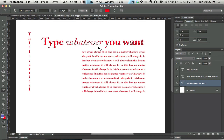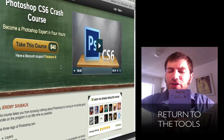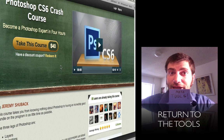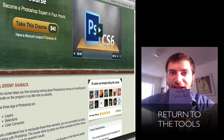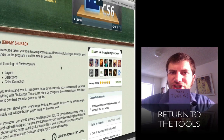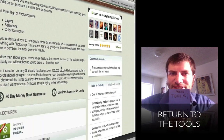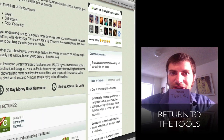So that's the text tool. For the full 4-hour Photoshop Crash Course, click on the link below. And to get more of the tools, just click on this link inside of the video itself. Thanks for joining me.